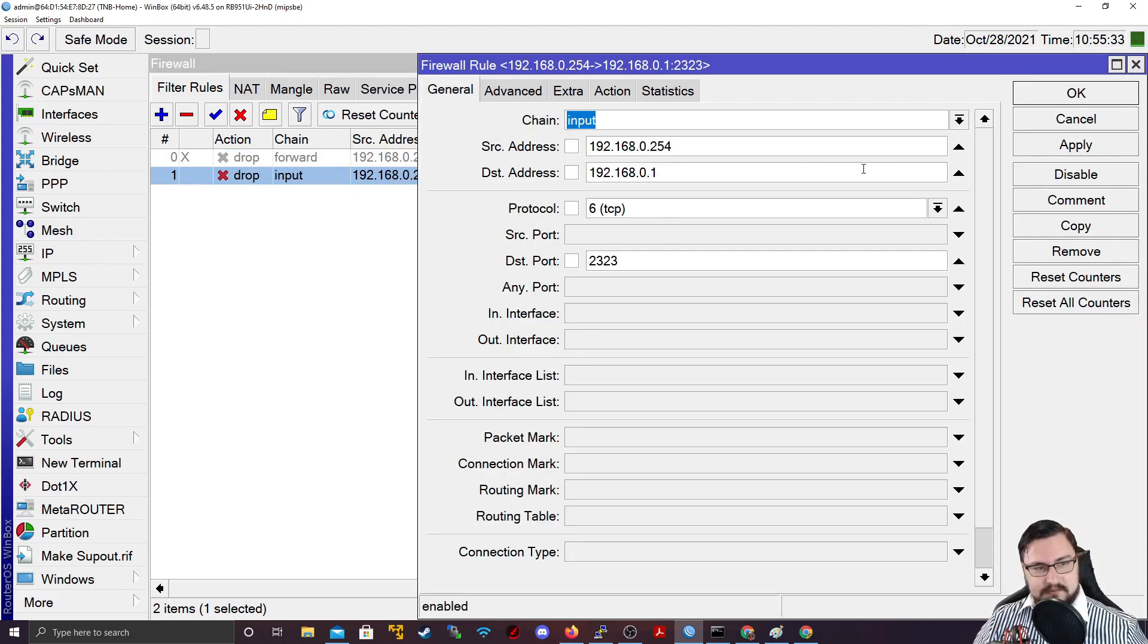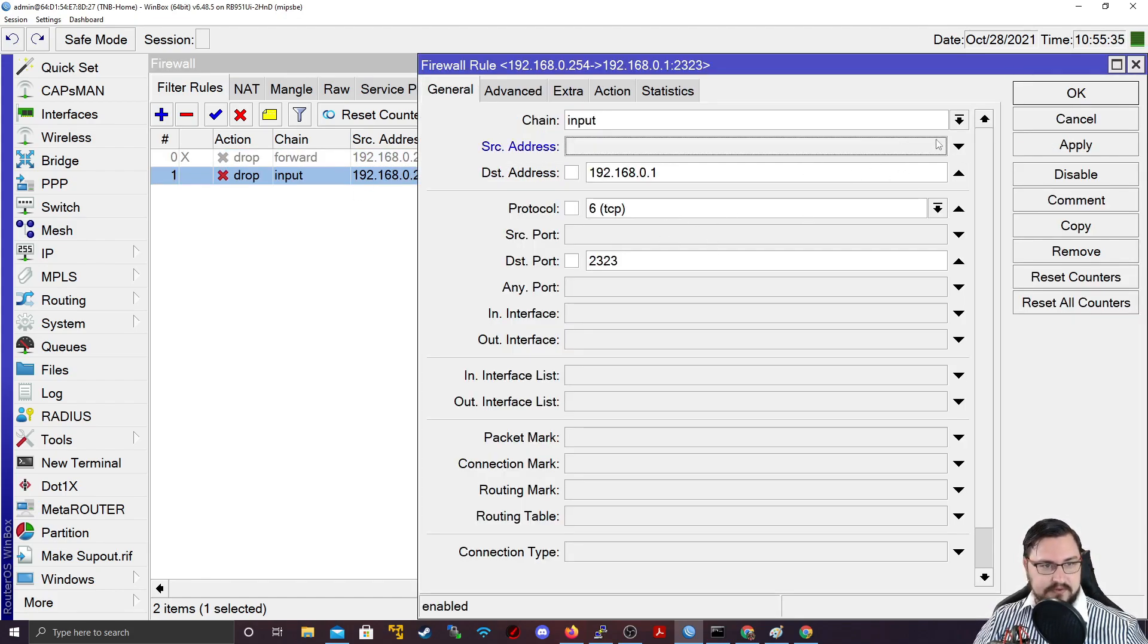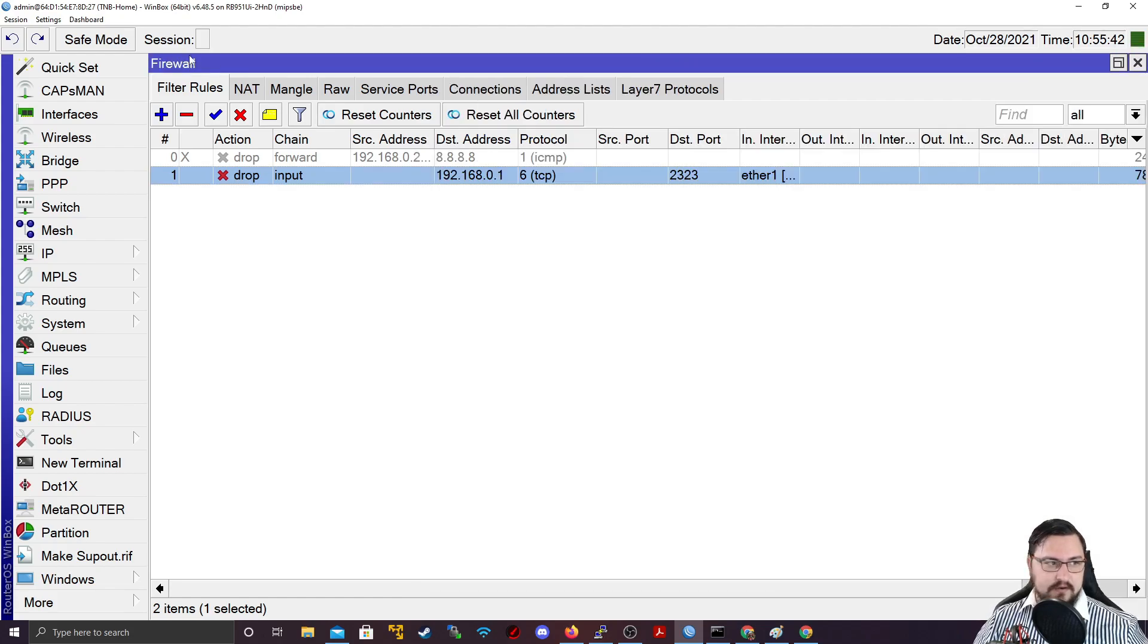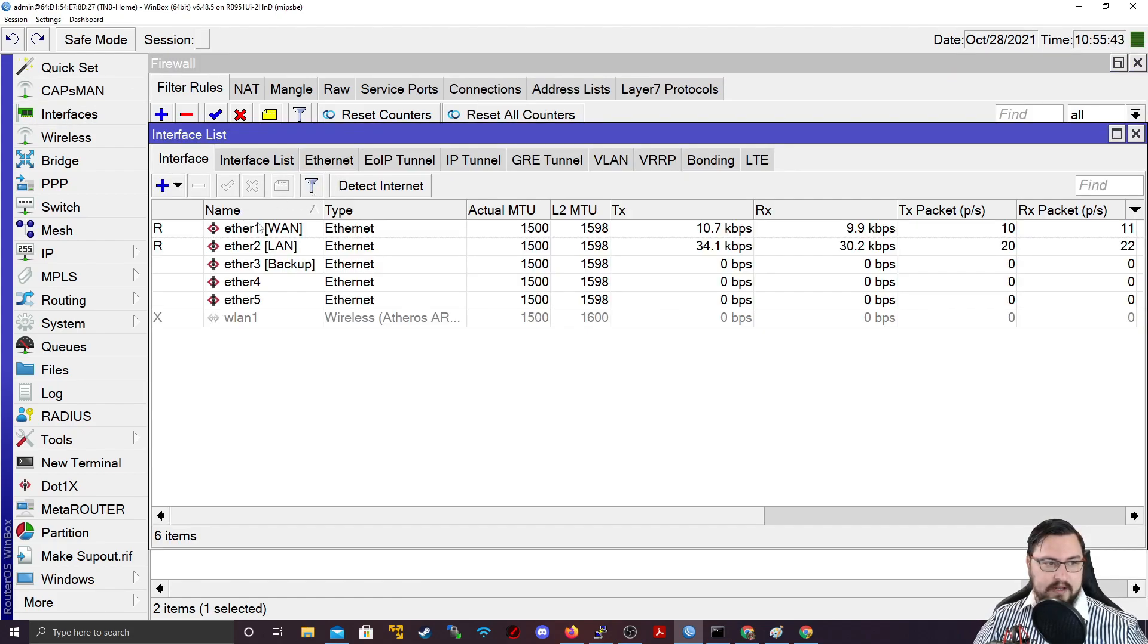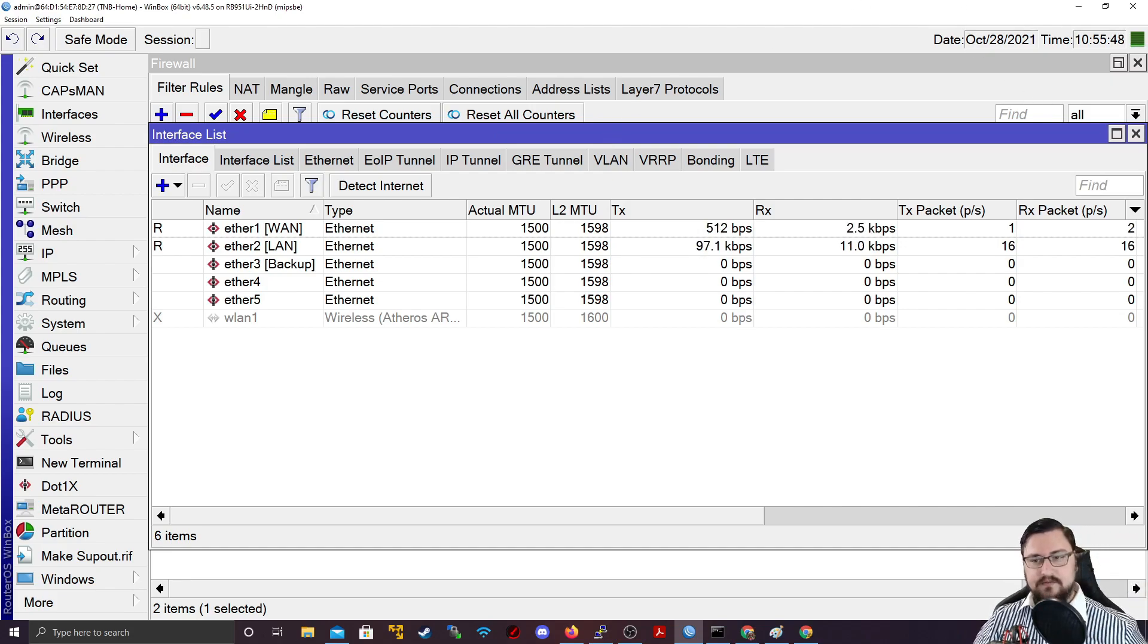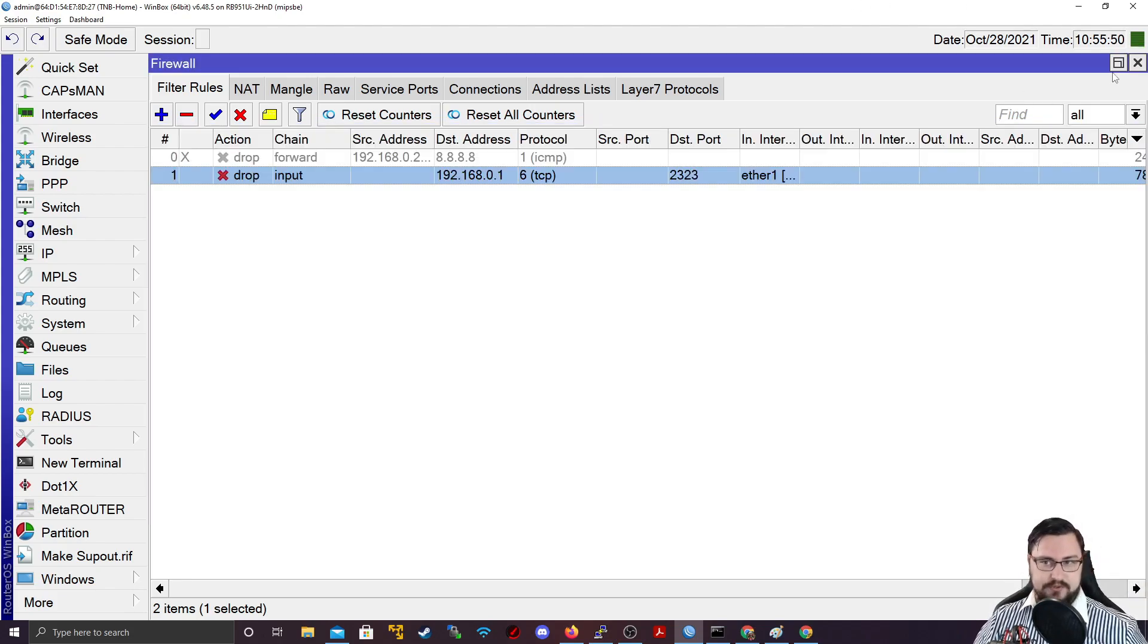And again, you could also maybe do something like we could remove the source address and we could do it in an in interface. So we could put it on our WAN interface. So that would mean that nobody from our WAN, from our internet side, could Telnet onto this router. We just add a lot of security to the device. So this is why we would use an input chain.